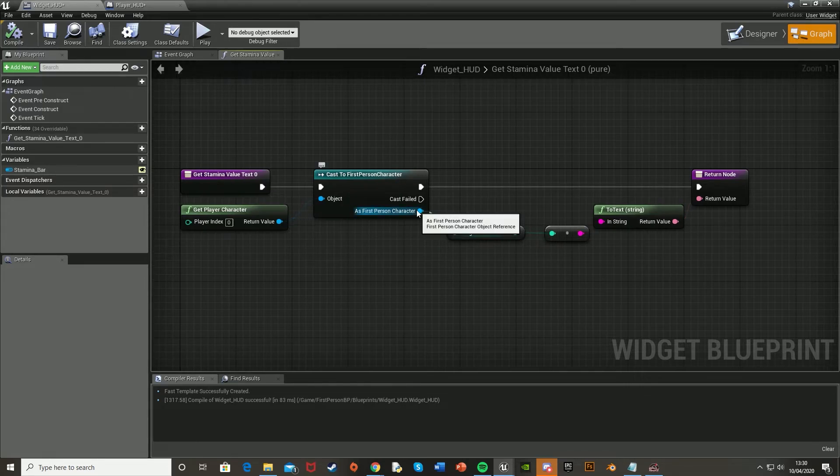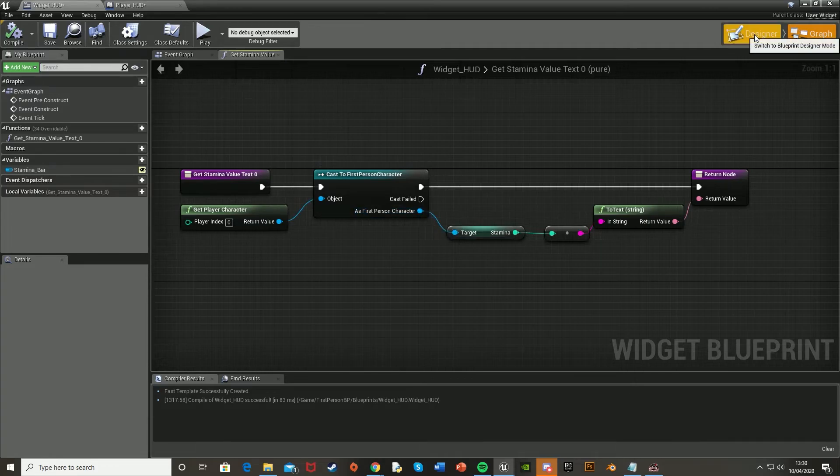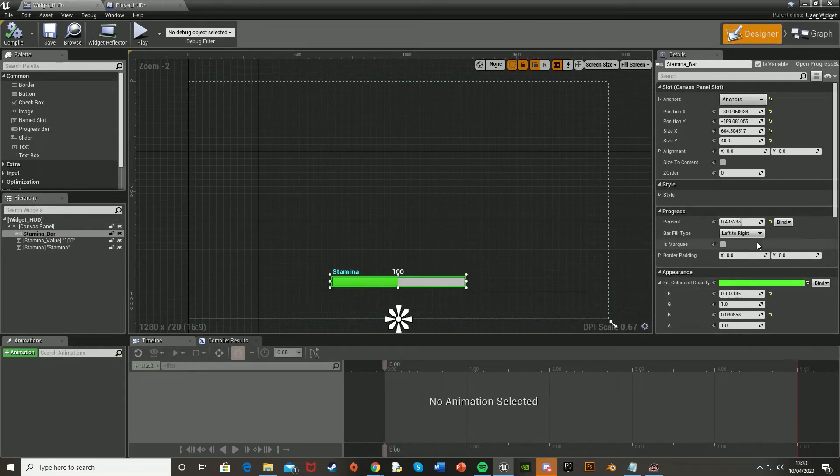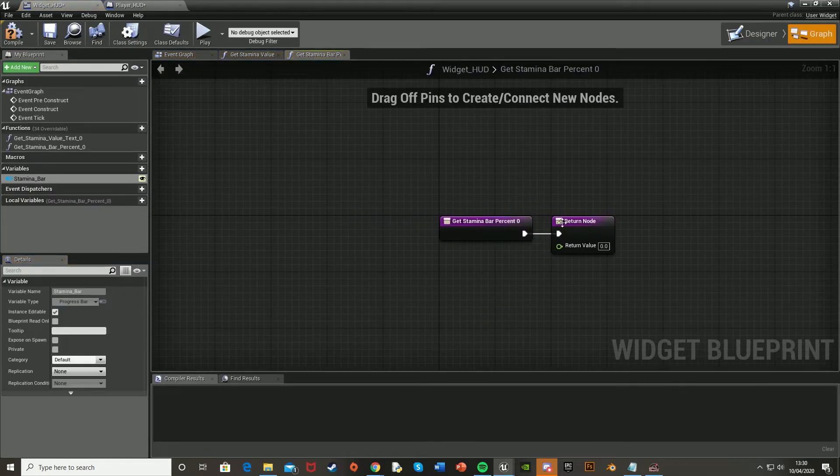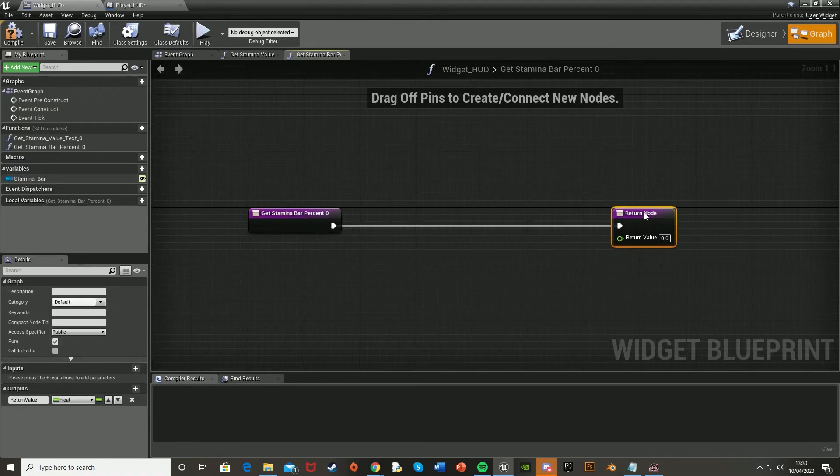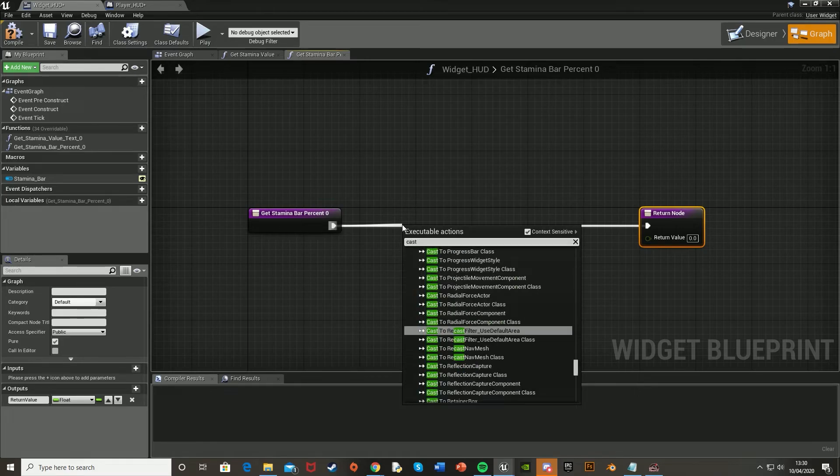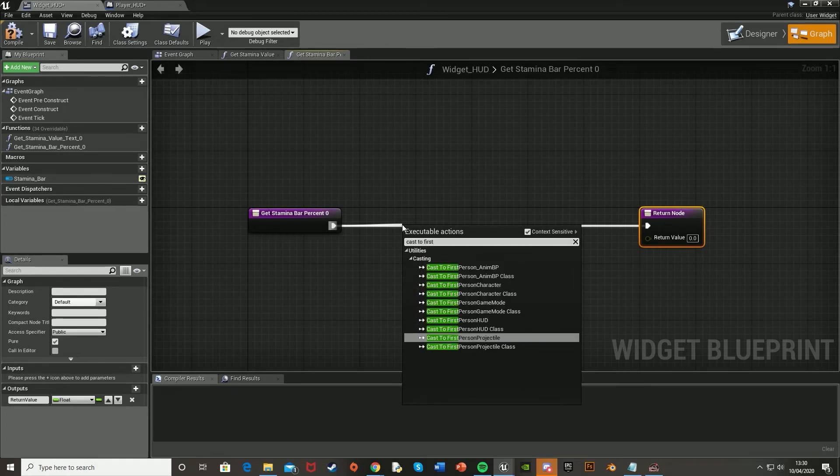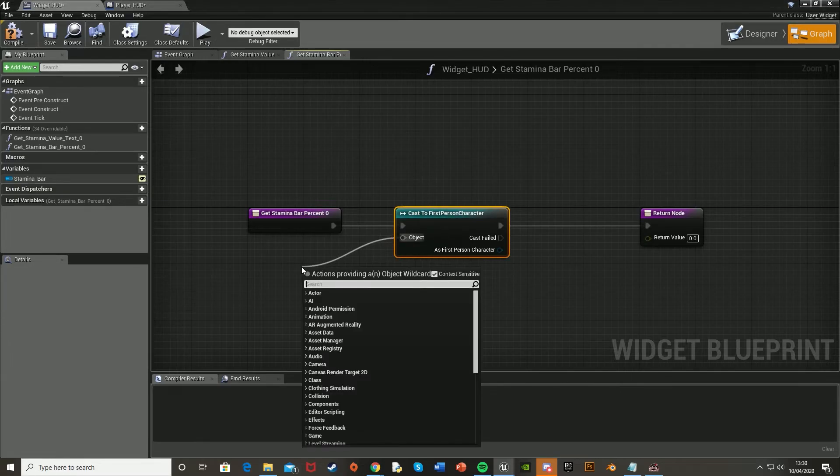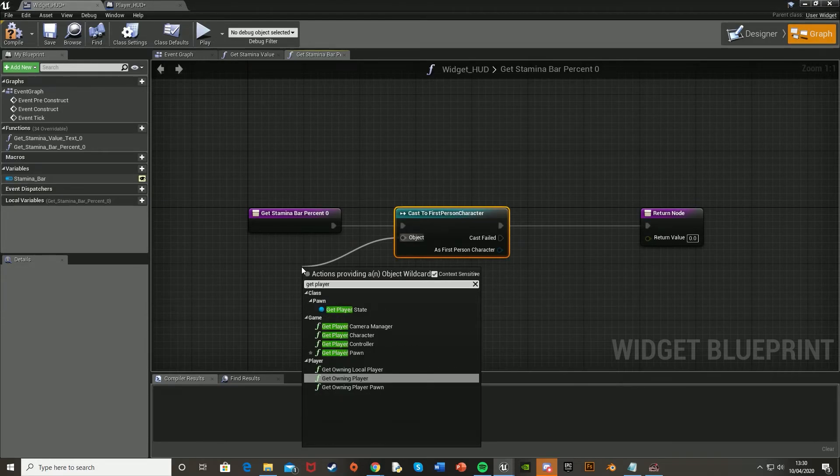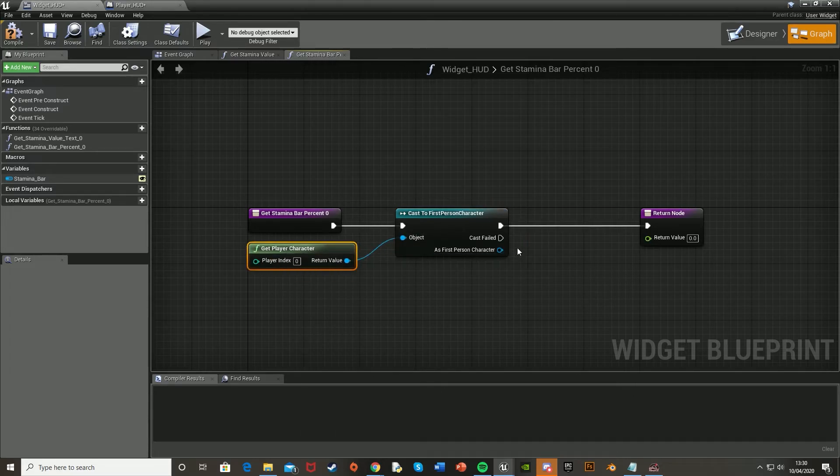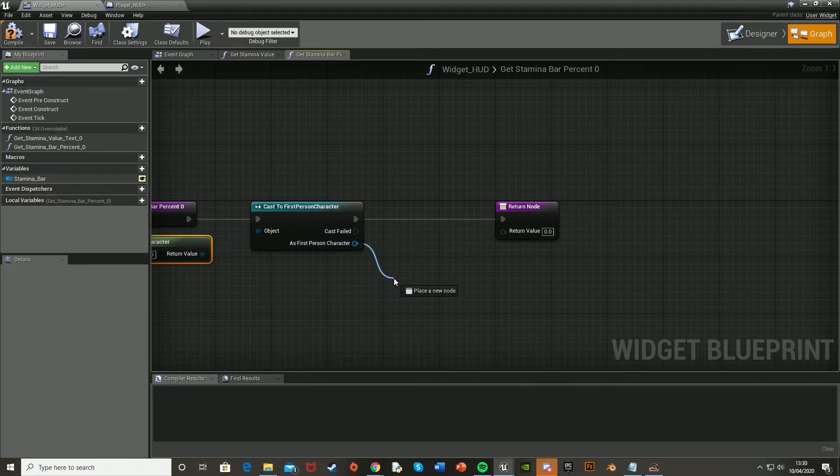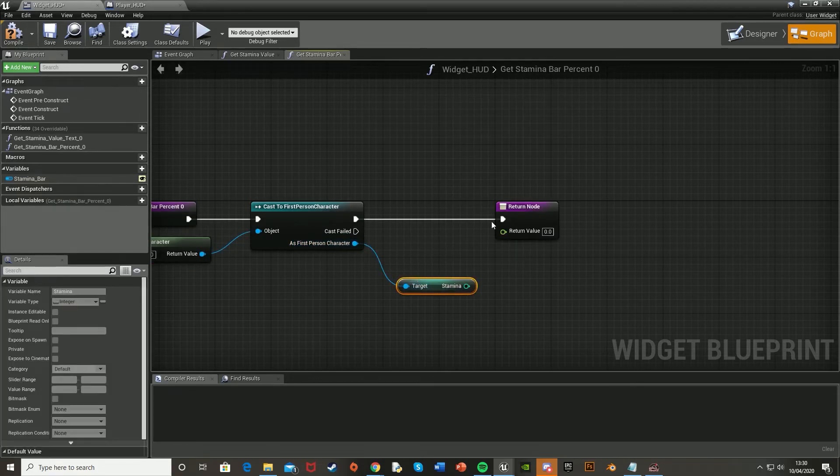So to be able to do the same with the progress bar, we're going to want to go back to the designer. So select the progress bar. Go back over to here. Go to progress. And then bind. Create binding. I'm going to do the same thing. Give yourself a bit of space here. Cast to your character again. Mine is just first-person character. There we go. Object. Once again, just get player character. Like so. As first-person character, get stamina.